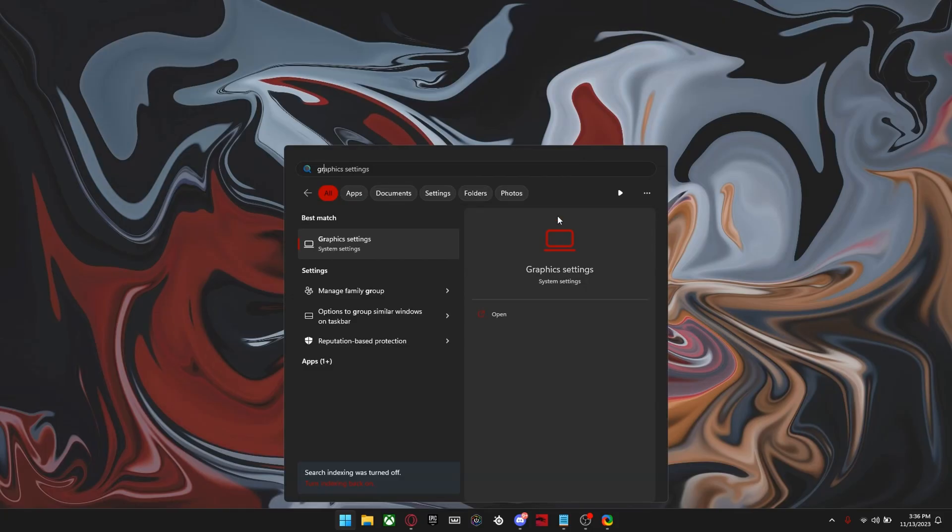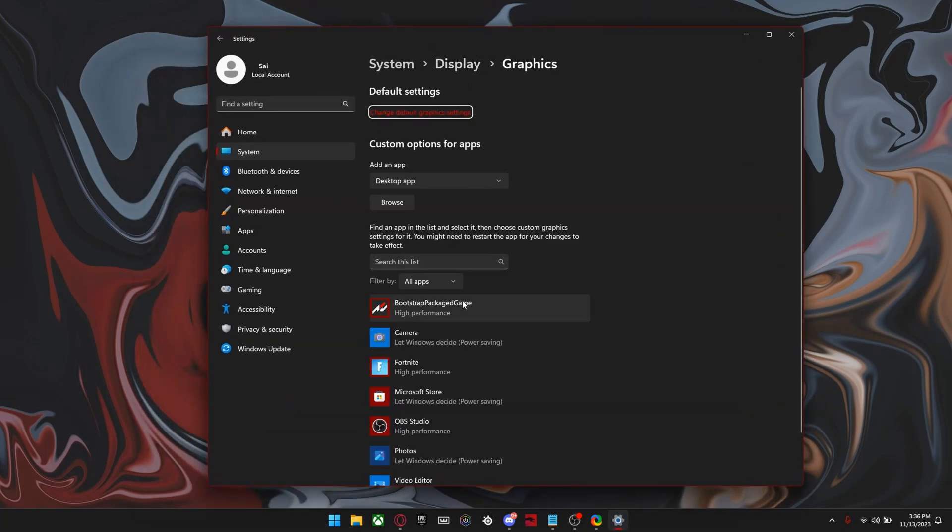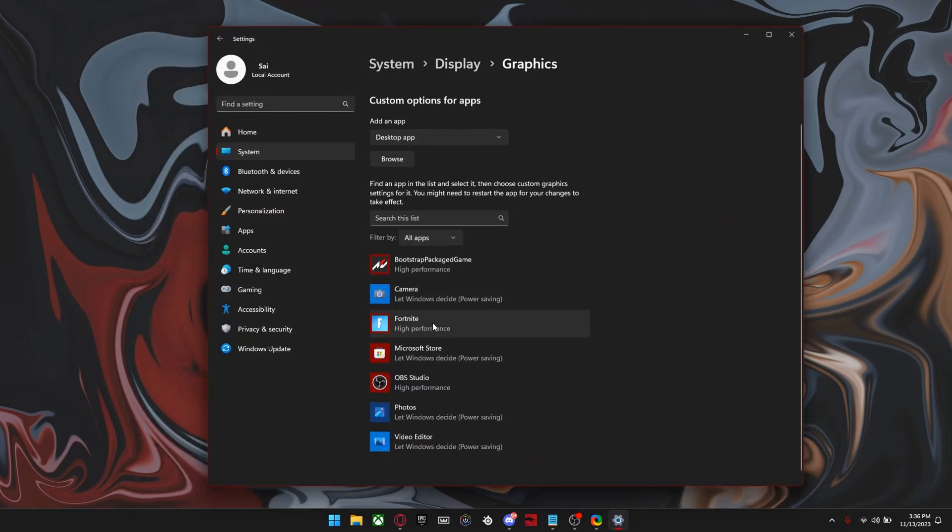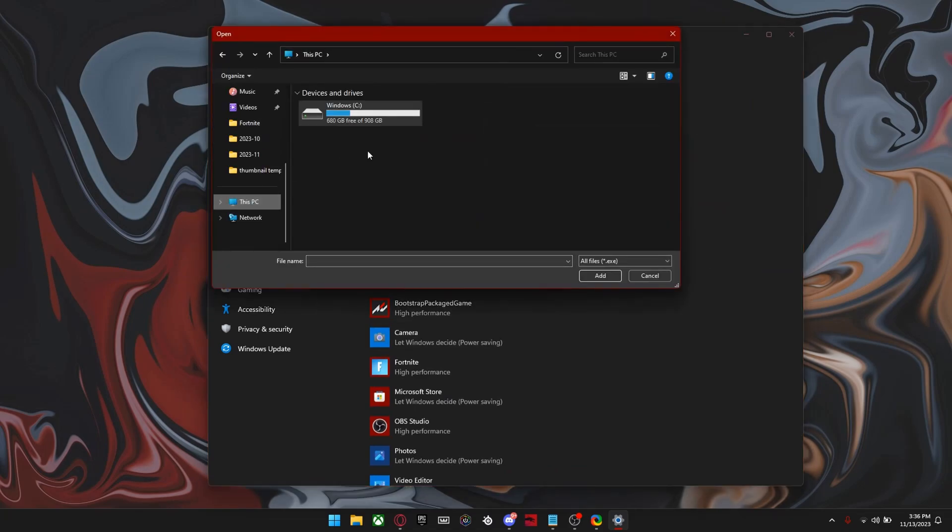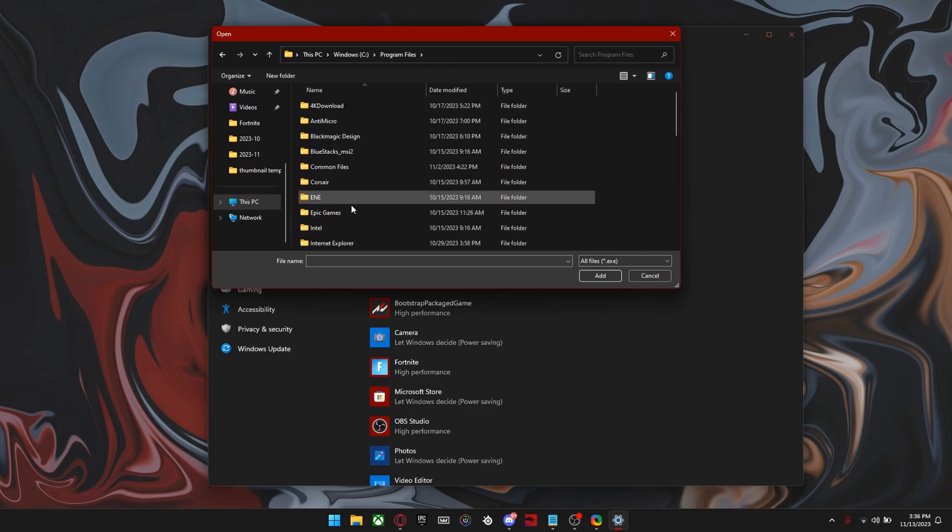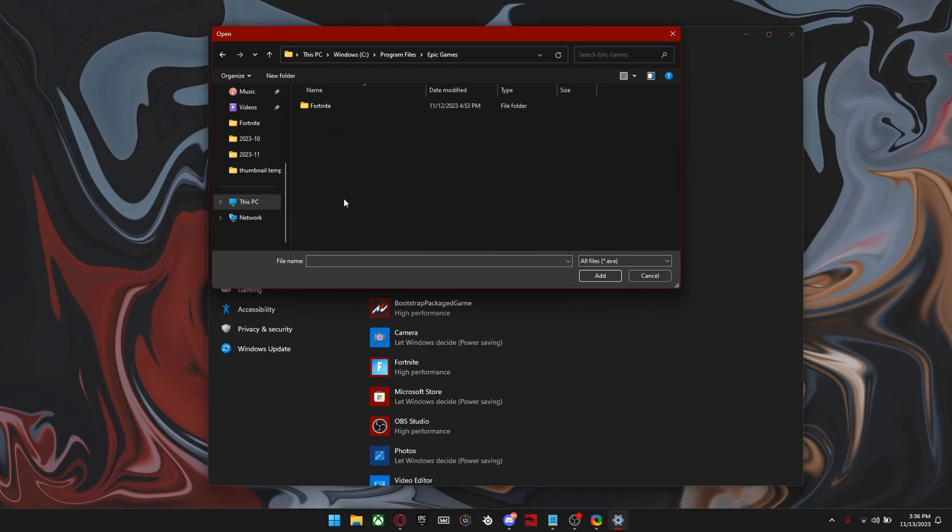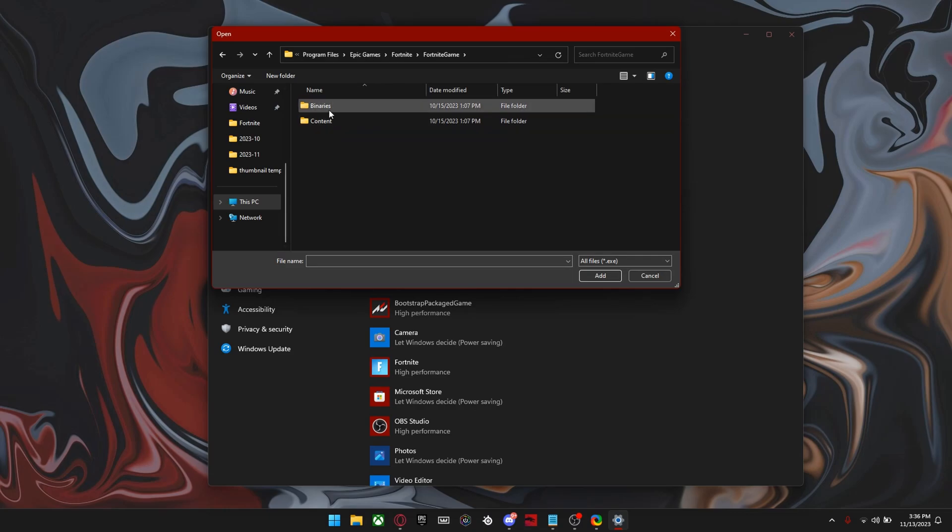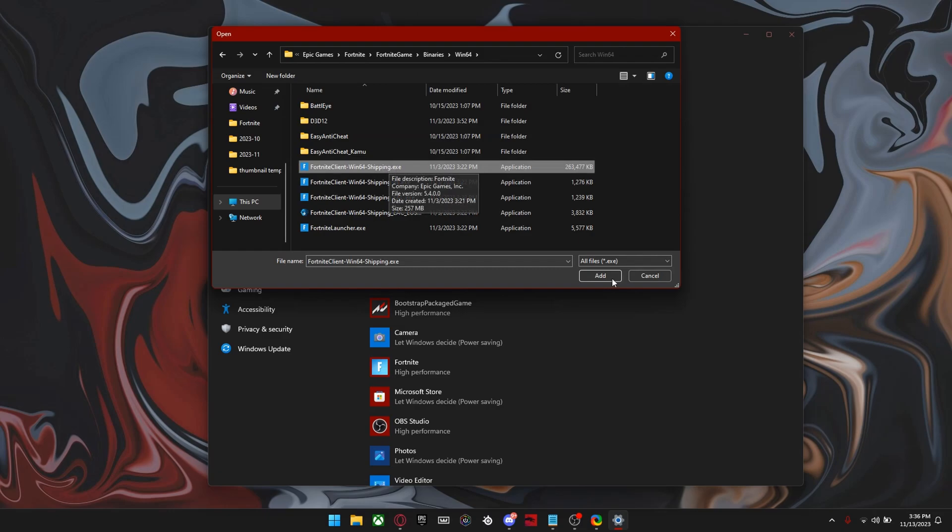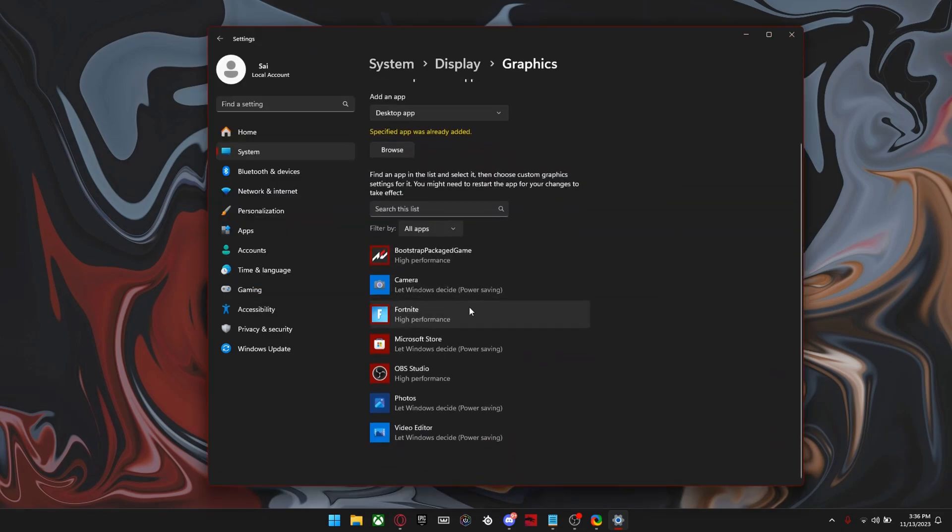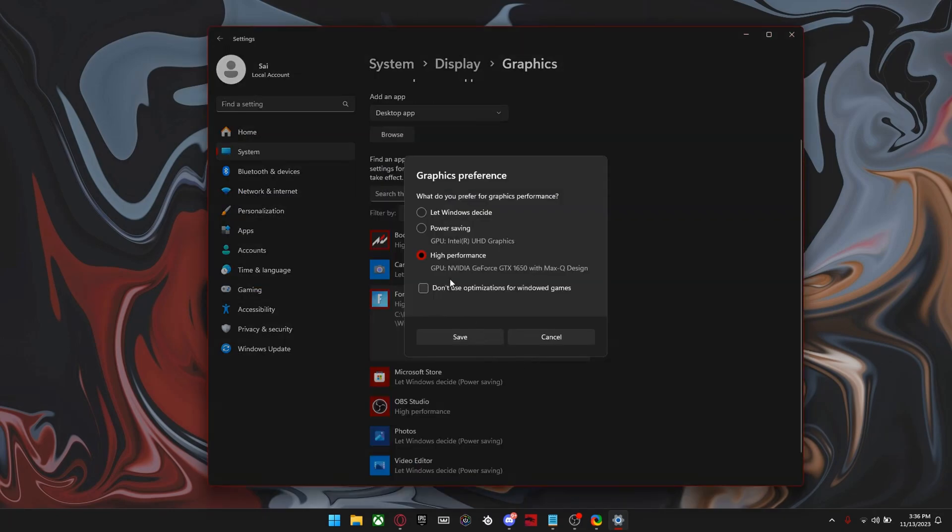So the first thing we'll be looking at is the graphic settings. Now, this is something really small, but just make sure you have Fortnite here. And if you don't, this is how you basically get it. So click browse right here and then go to this PC, Windows C drive, program files, Epic Games, Fortnite, Fortnite game, binaries, Win64. And it should be the first one right here. So once you have it down here, click options and make sure it's on high performance.